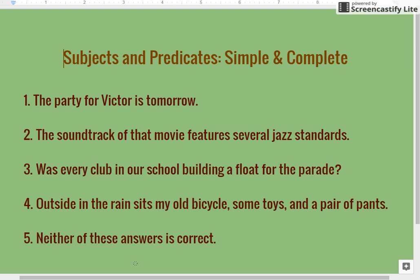Sentence number one: the party for Victor is tomorrow. We know that sentences are made up of two parts — the complete subject and the complete predicate. I like to start with the predicate because it's easier to find the verb. In sentence number one, our verb is 'is,' and our complete predicate is 'is tomorrow' because the word tomorrow is modifying 'is.' We'll give that a double underline. Our simple predicate, or verb, is 'is' because 'is' is always a verb.